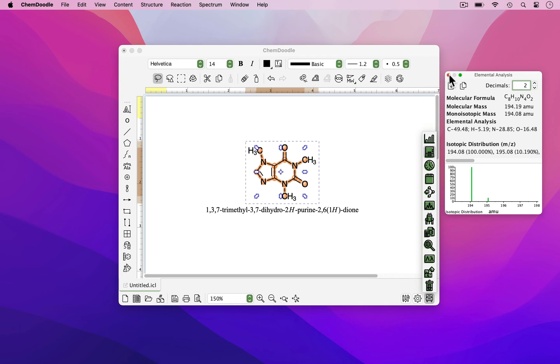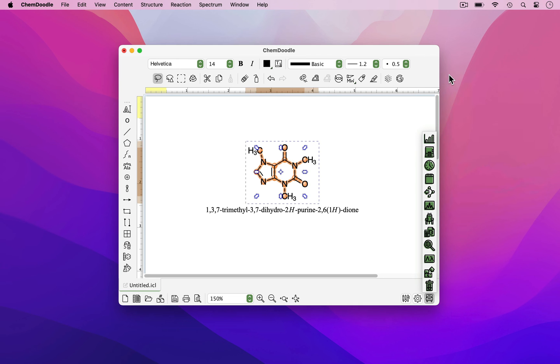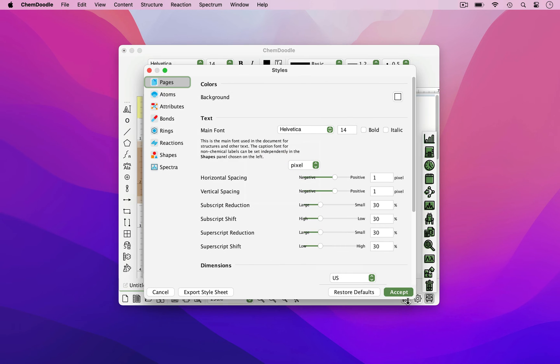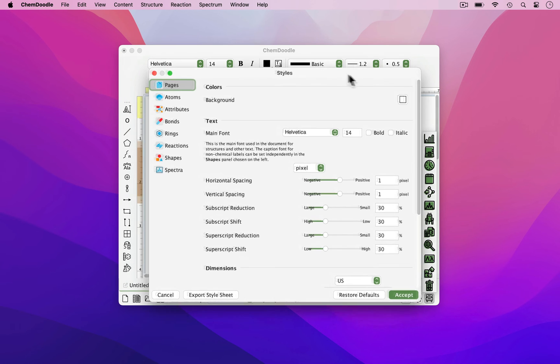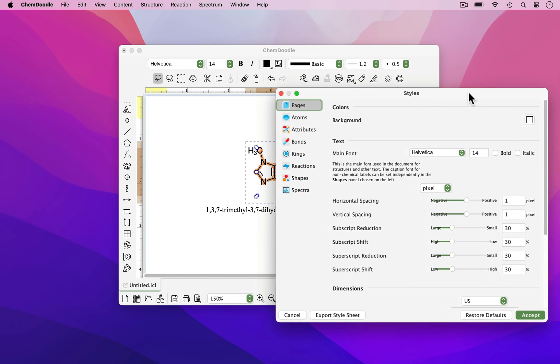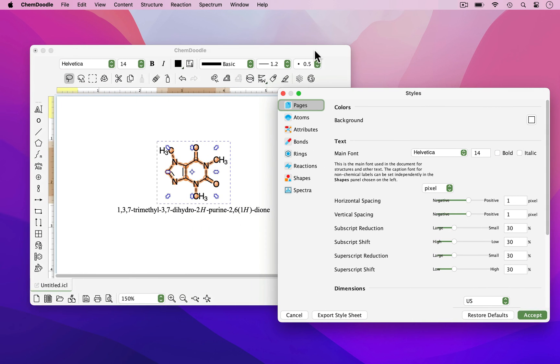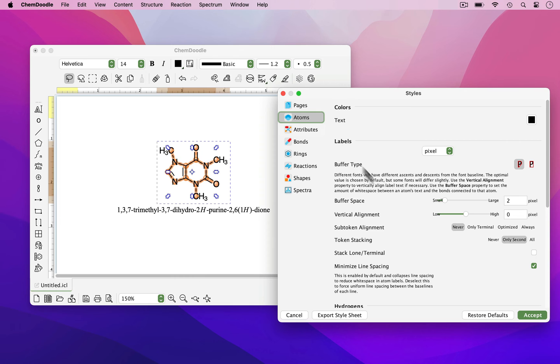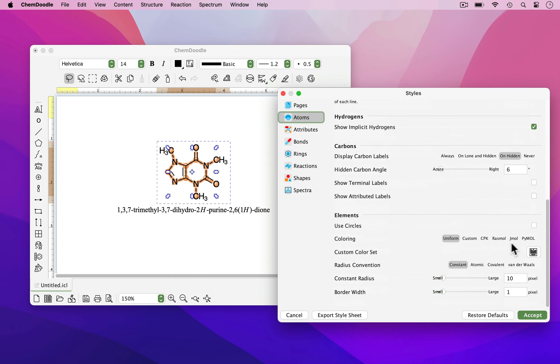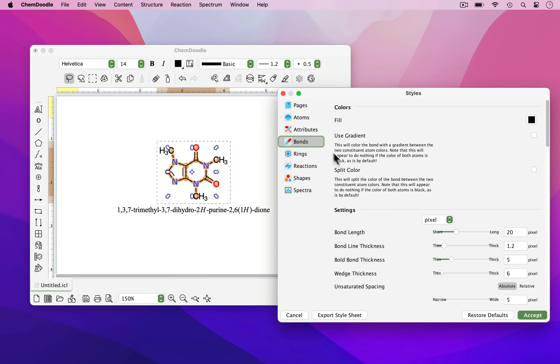We want to close the Elemental Analysis widget and open up Document Styles. From here, you can change the styles of an entire document or an individually selected molecule. Examples include atomic coloring and bondline thickness.